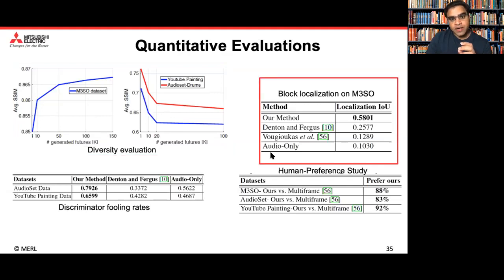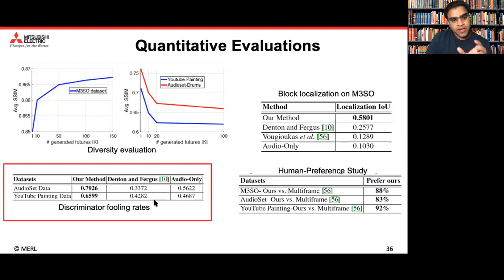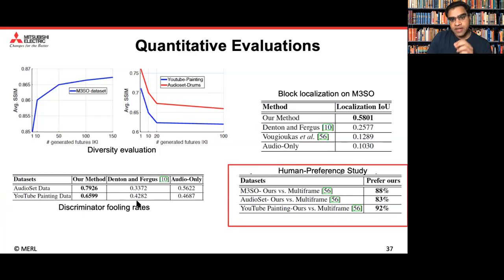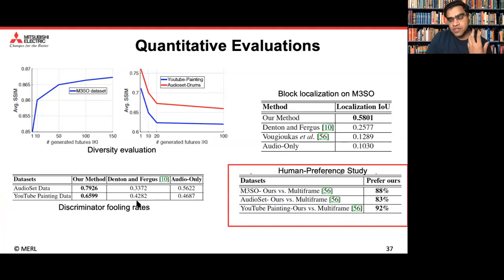We also compared block localization accuracy — how precisely our algorithm can predict the location of the block — and find that ours is much better than other methods. The discriminator fooling rate provides an idea of the realism of the generated videos, and that is also higher using our method. We also did a human preference study and about 90% of the humans who participated chose our frames against the multi-frame method of OG-CAS — an extension of the OG-CAS model using multiple frames instead of one, designed for talking heads.